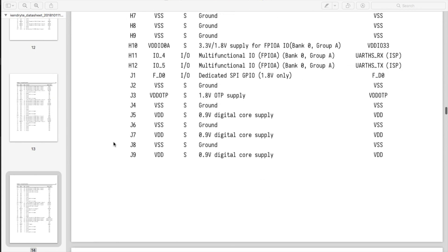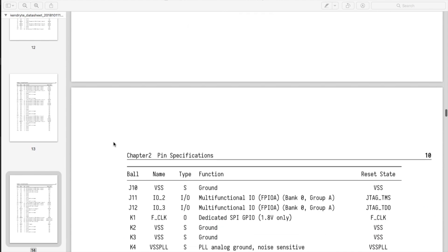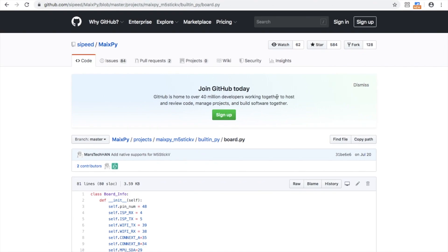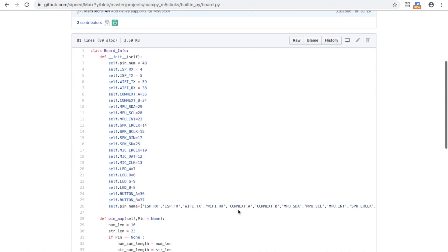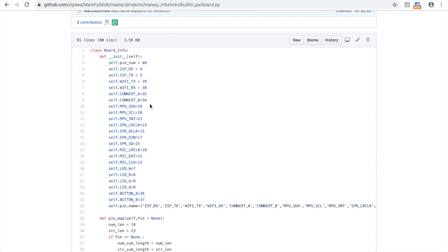In the last video we used the pin definitions such as LED_G for the green LED, but we can also directly use the pin number. Here on Cipede's GitHub we can see each of the pin definitions and their respective pins for the M5Stick V. So let's have a go at programming the green LED directly using its pin number, number 9.